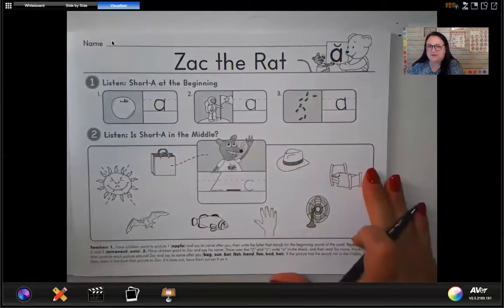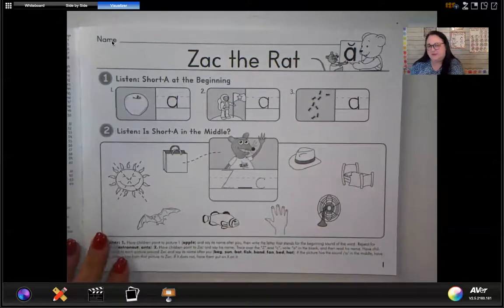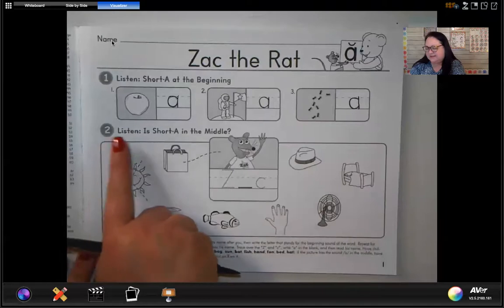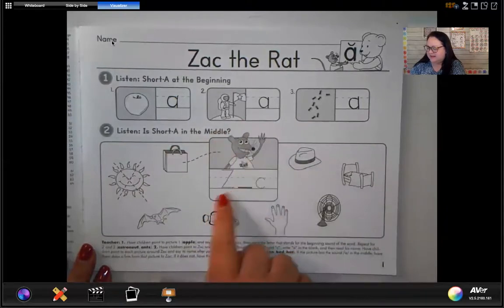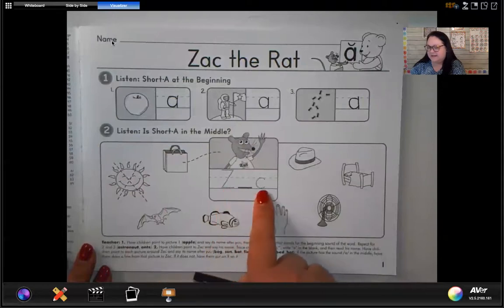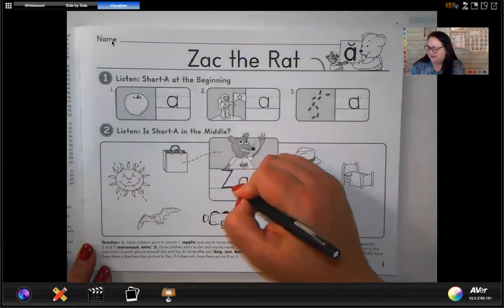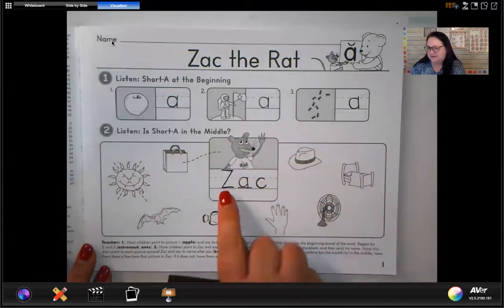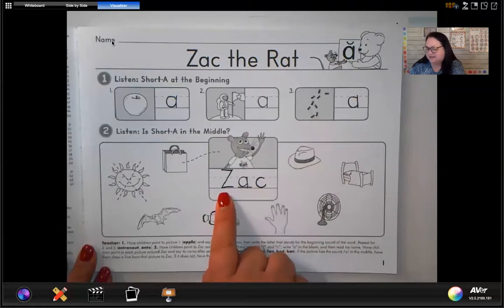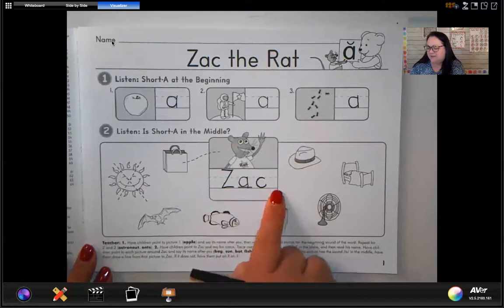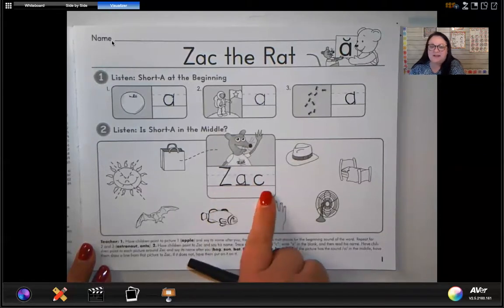At any time, if Mrs. R is going too quick for you, go ahead and press pause. Remember how we did that? I know it's been a couple of weeks since we've had school, so I just want to give you that reminder. For section two, it says: listen, is short A in the middle of this word? Here is Zach. Zach has a Z at the beginning, a C at the end, and an A in the middle of his name. Let's go ahead and write our A and trace our letters. You're going to trace the Z, the A, and the letter C. Z-A-C. We put those individual sounds together, say it fast and blend them — it spells Zach.